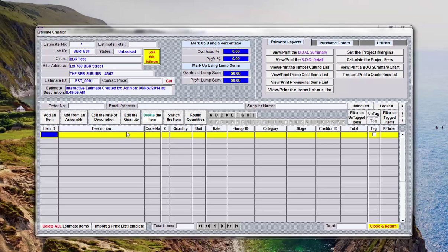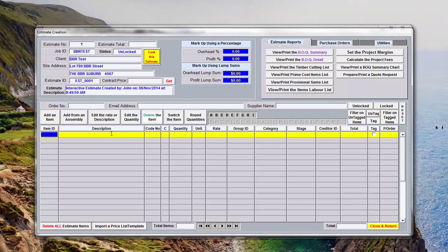Switch the item. In other words if we had in here for example a flash panel passage door and we wanted it to become a colonial passage door of the same size, we'd use the switch button to change it. We could easily change its description and its rate if you knew what those were, but you can switch them from an item already in the price list.